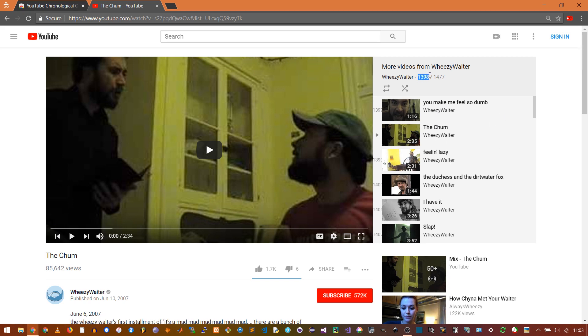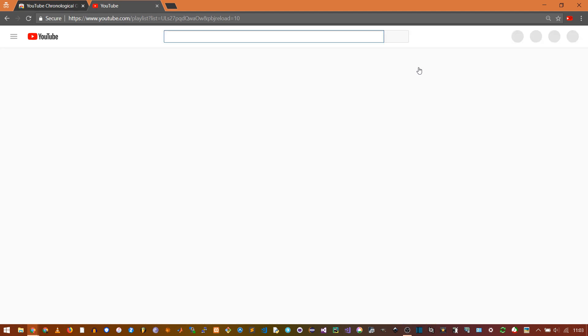Don't worry if the current video number doesn't make sense — the second one is usually the number of uploads, but the playlist still functions. You can't view this playlist because it was auto-generated, but it still works.